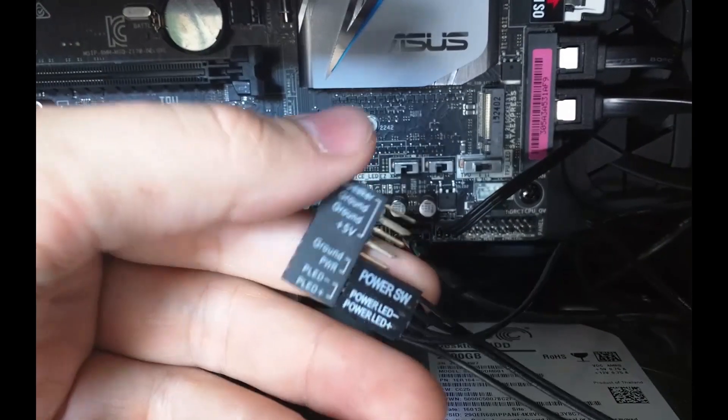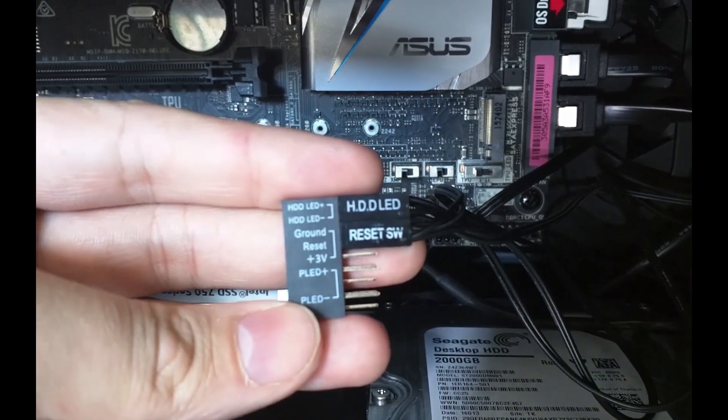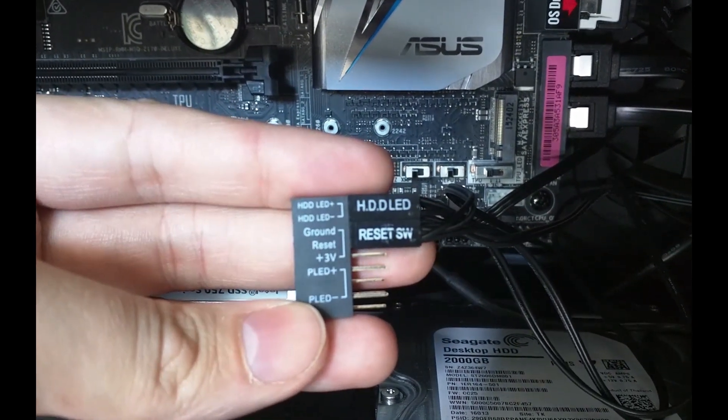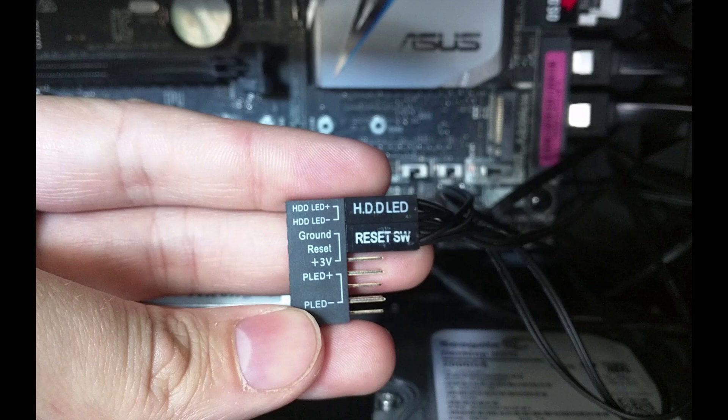On the opposite side you've got your hard drive LED connection and your reset switch. The reset switch you just have to connect to ground and reset and that will trigger and short that connection to cause your computer to reboot anytime you hit your reset button.